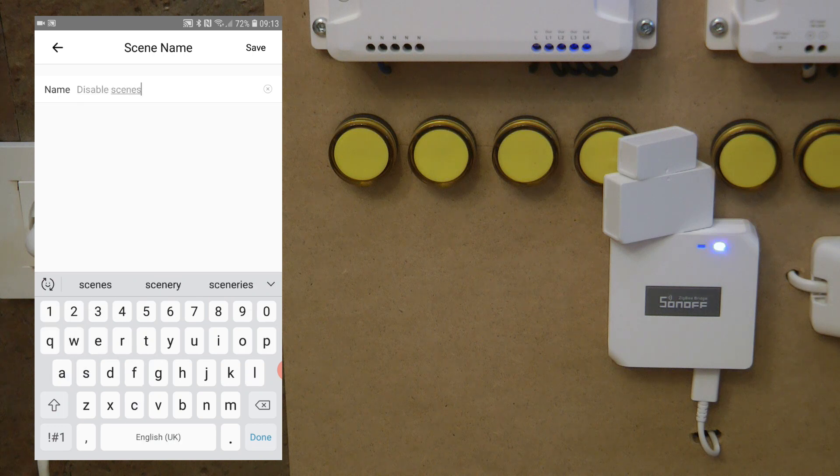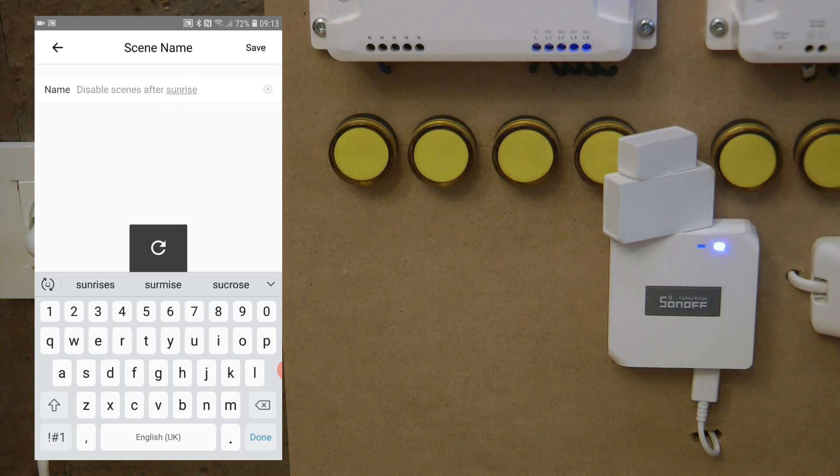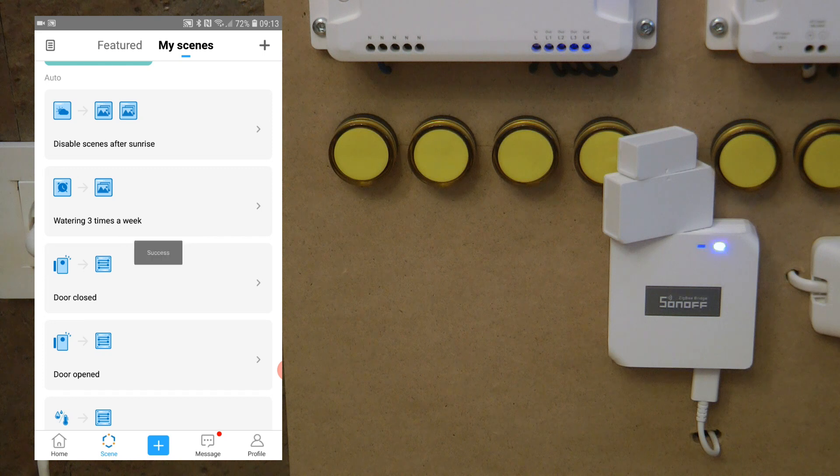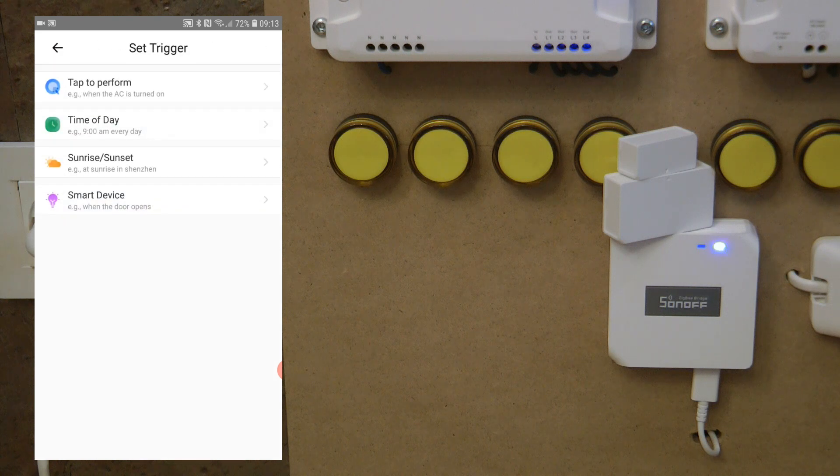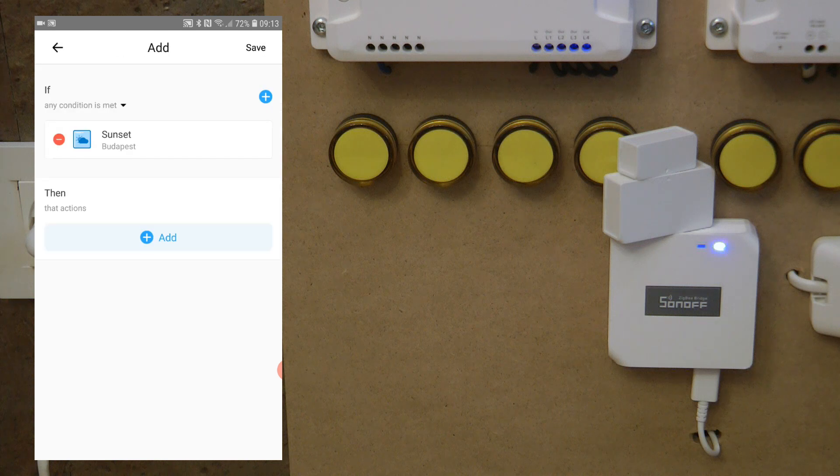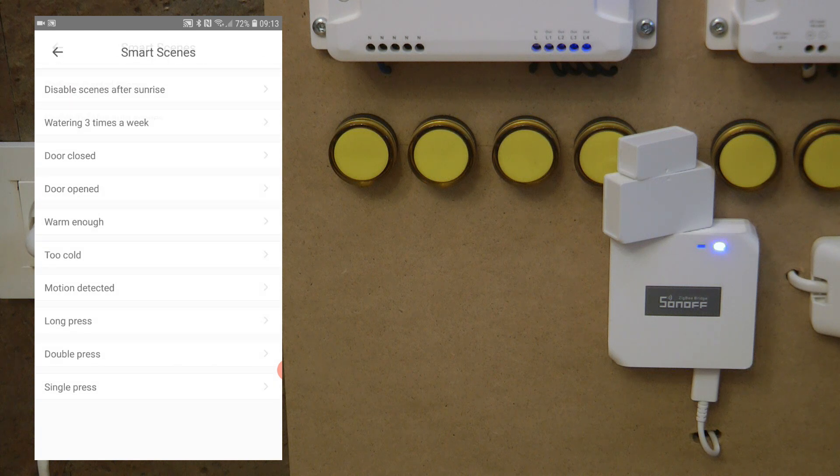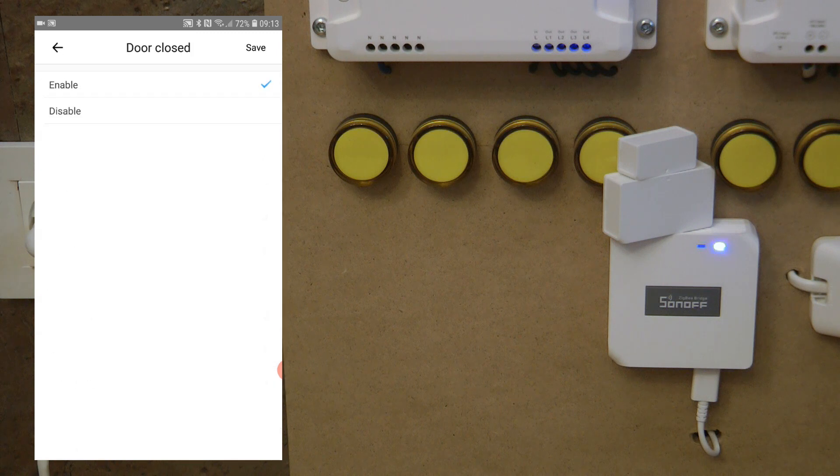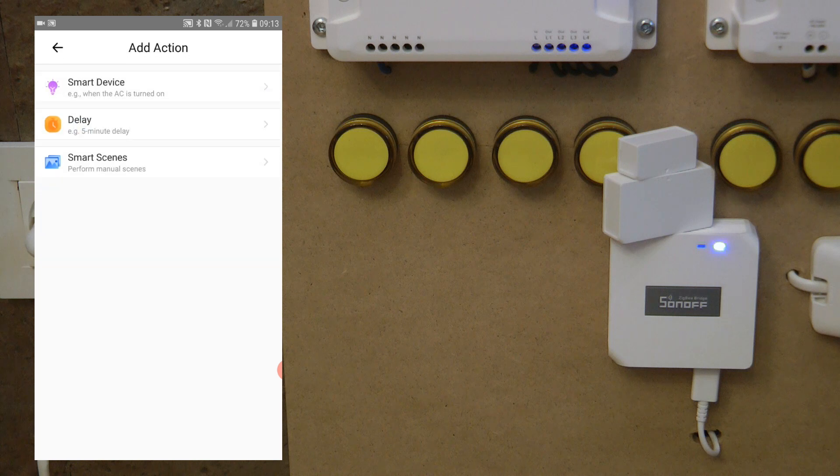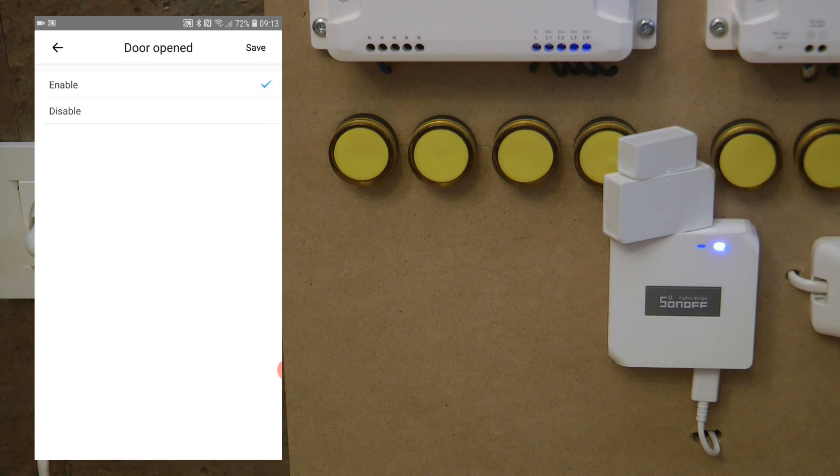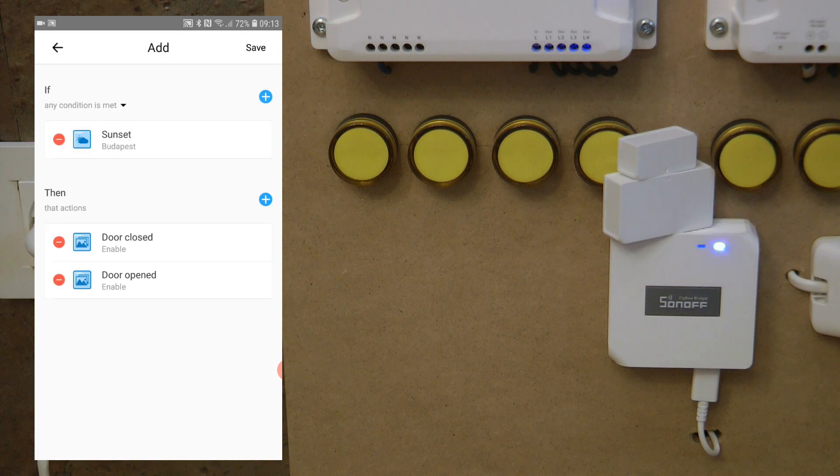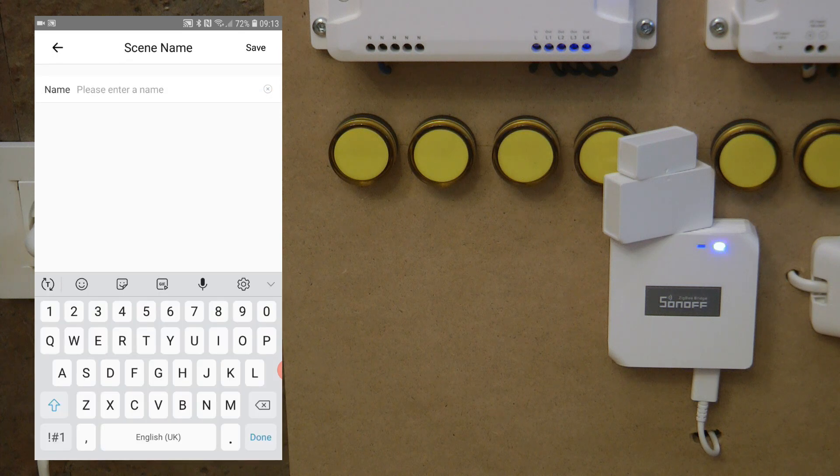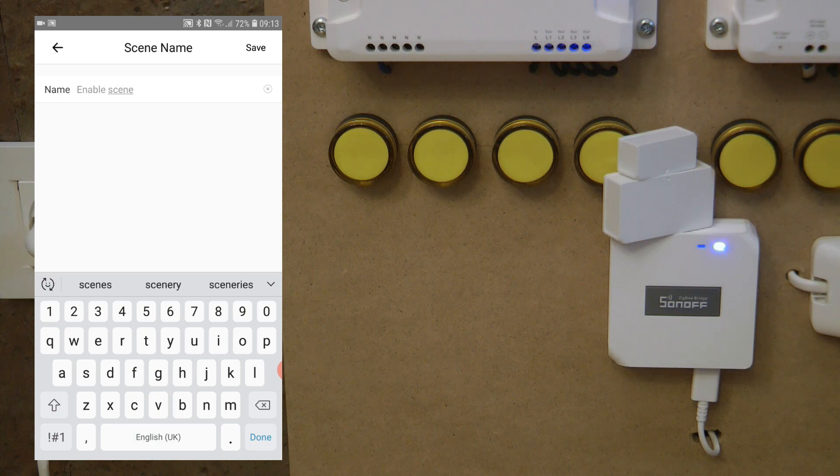We also create a pair for this one where the action is sunset, sunrise and sunset, and save. I'm going to do the opposite of what I've just done before, so when the door close is going to get enabled and also the door opening is going to get enabled. And enable scenes after sunset.